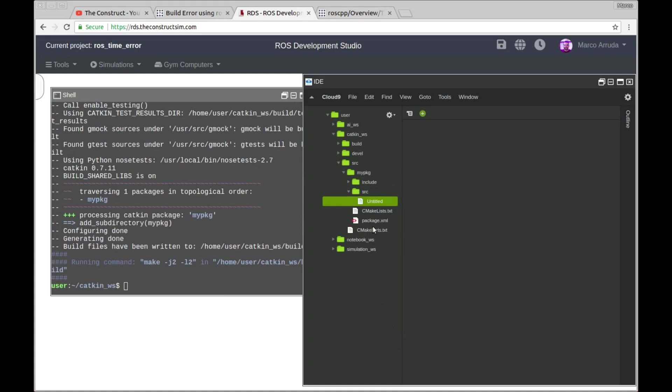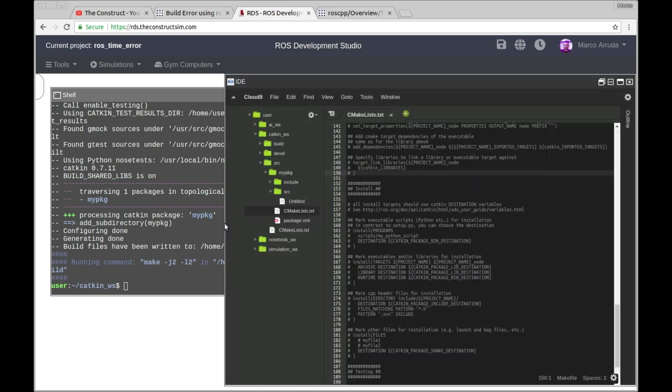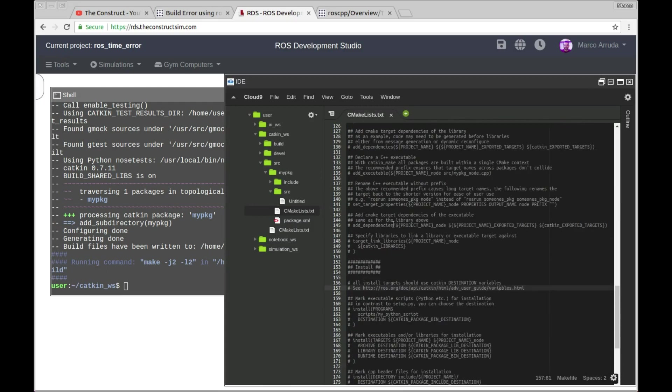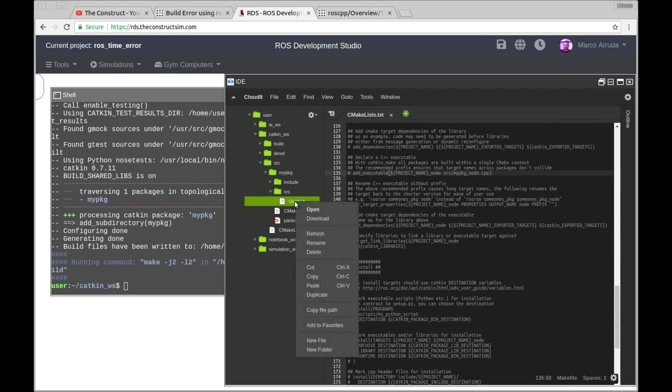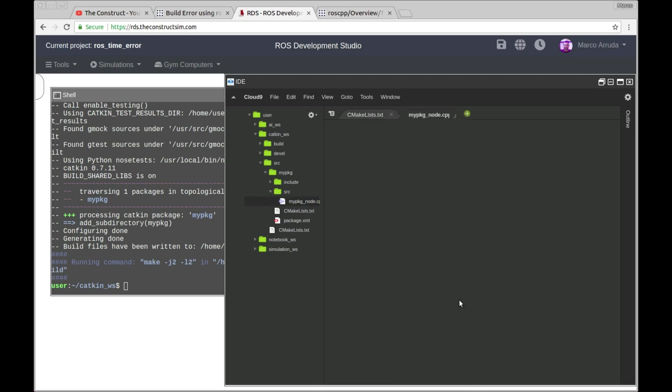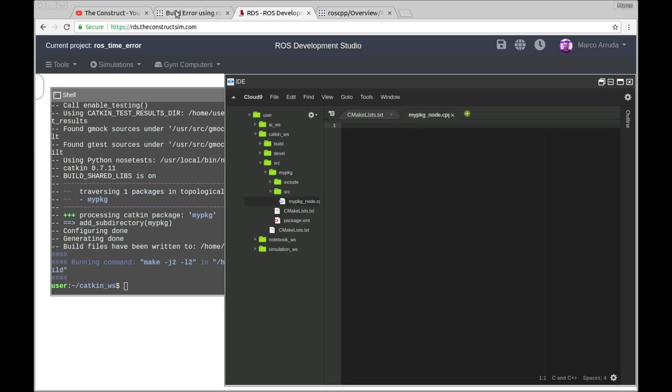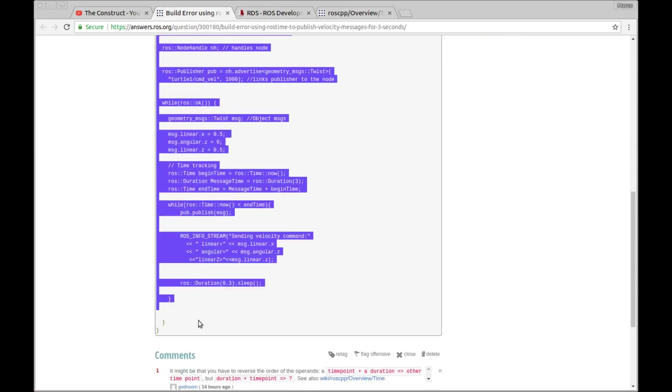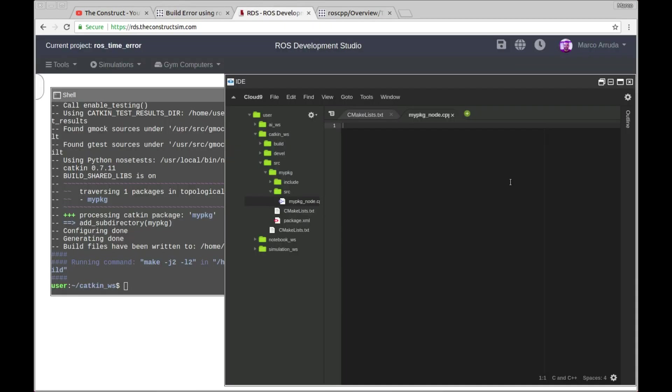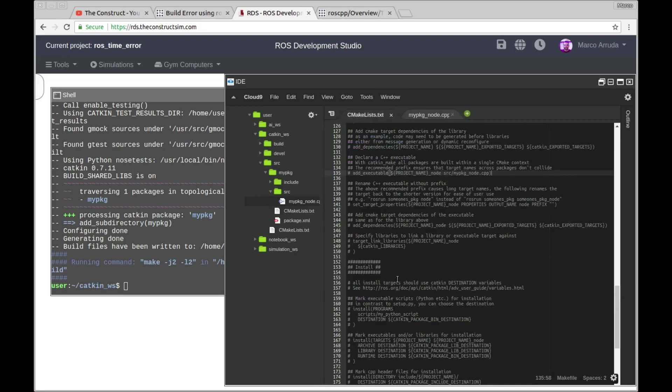As we are working with C++, we have to modify the CMakeList file, and you have to add this executable here, and target link libraries, so I'm going to call my file my package node because it's written like this. So let's create a file, rename, and my package node.cpp. Now let's go to the code, we have to copy and paste, there it is, save, ctrl s.